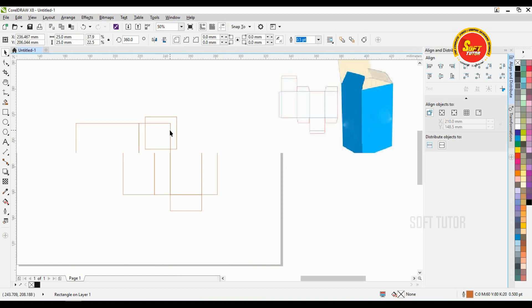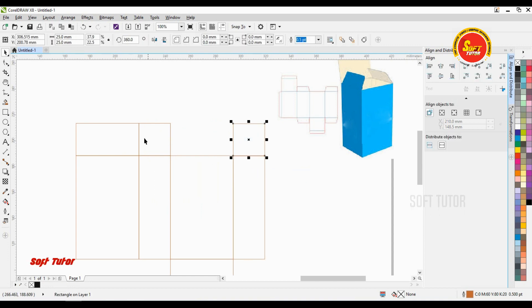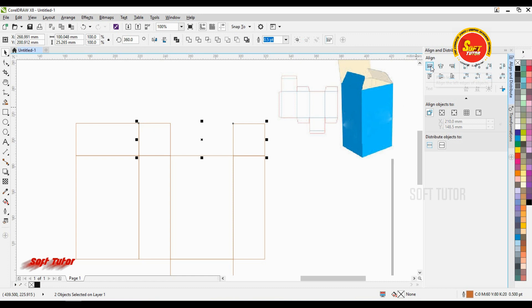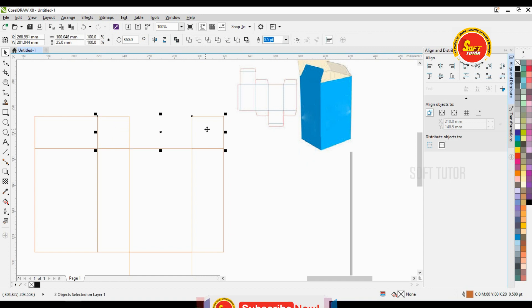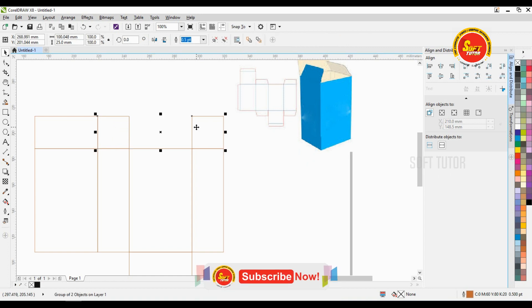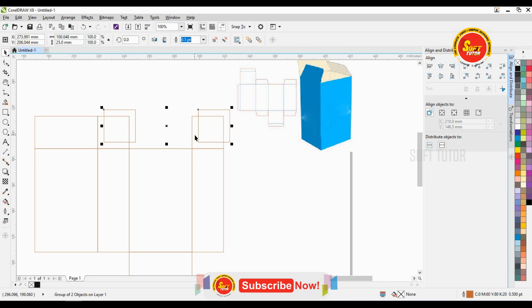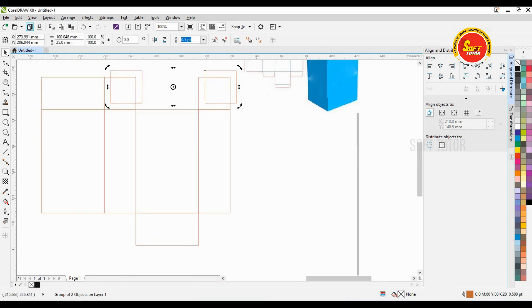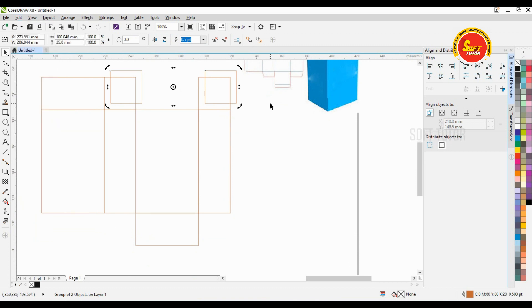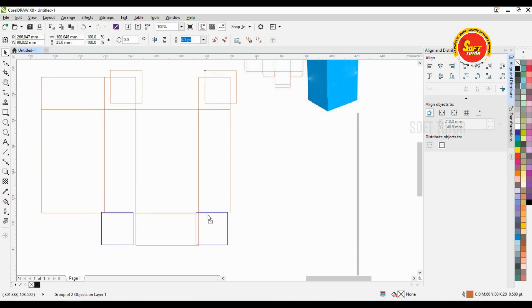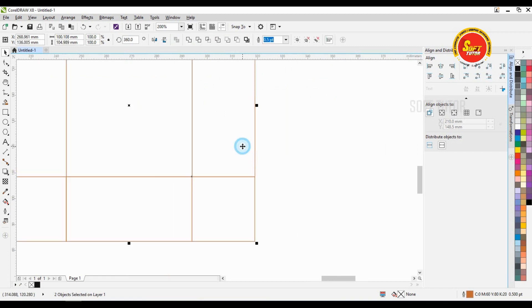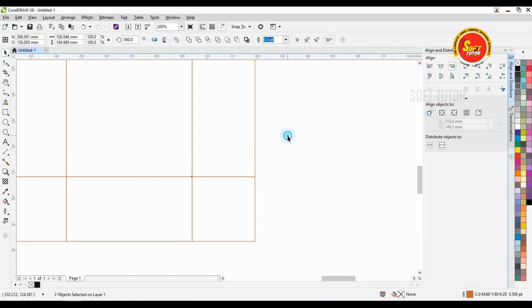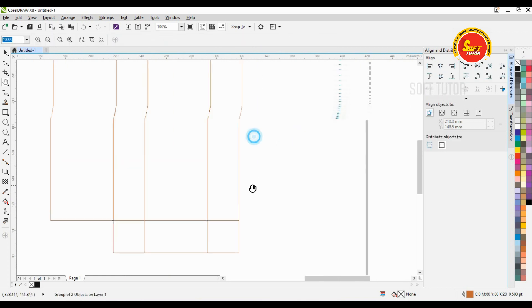Duplicate. Duplicate this. Top. Alignment, select. Group. Duplicate. Correct. Alignment correct. Set.